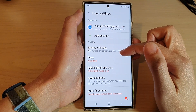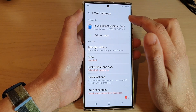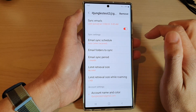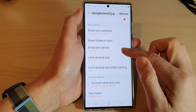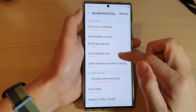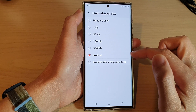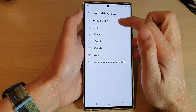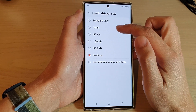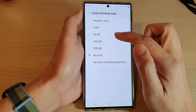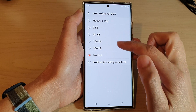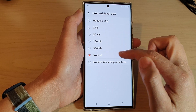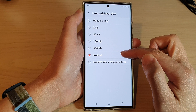Next, scroll down and tap on Accounts. In here, scroll down and tap on Limit Retrieval Size. From the list you can choose: Headers Only, 2K, 50K, 100K, 300K, or No Limit.